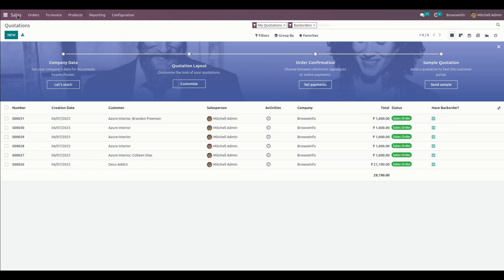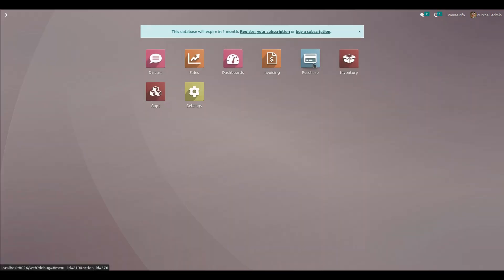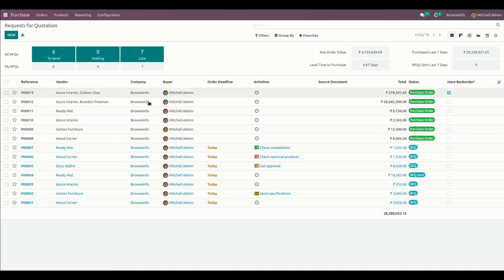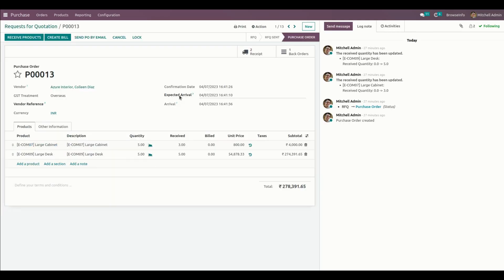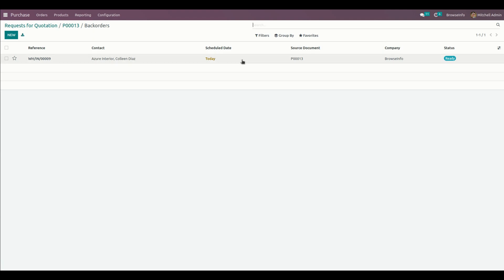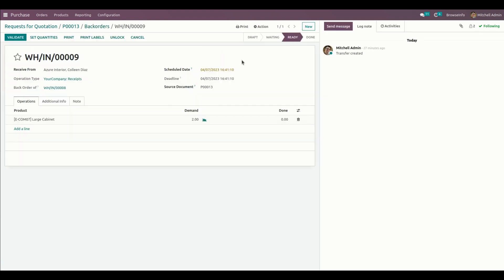In the same way, we can do this for purchase orders as well. Getting into a purchase order, the user can see the smart button for backorders, which counts the number of backorders for this particular purchase order. In the tree view, all backorders are listed, and in the form view, the user can see backorder details in the ready state with demanded quantities and the purchase reference.